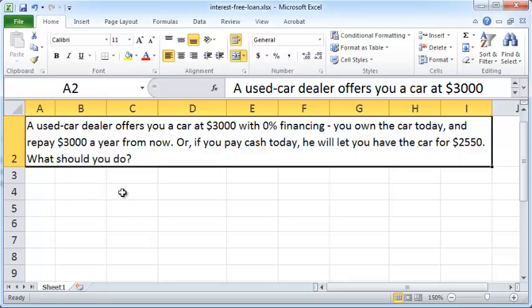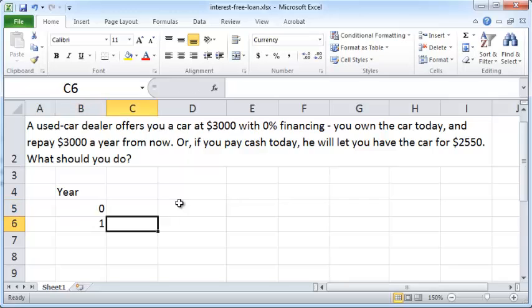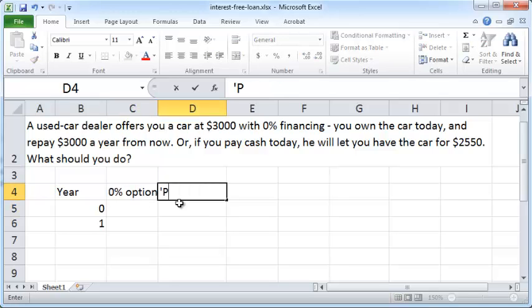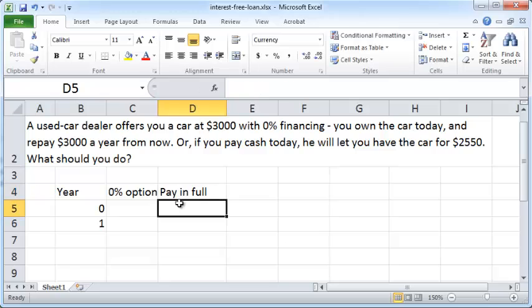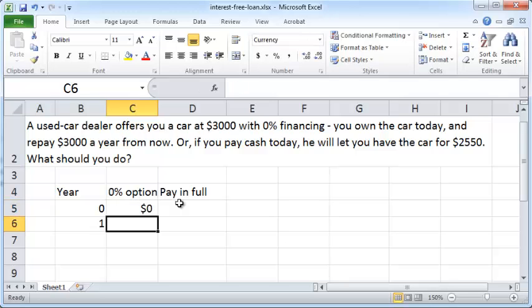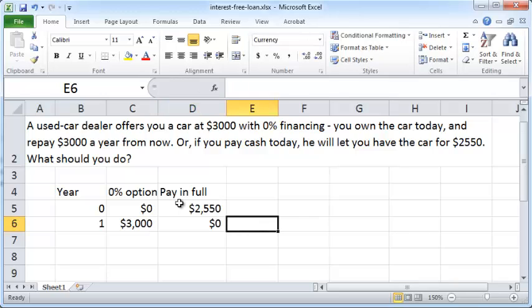To answer that, let's construct the cash flows for the various periods. There's year zero, which is today, and year one, which is twelve months from now. There is the zero percent option and the pay-in-full option. If you choose the zero percent option, today you pay zero dollars but a year from now you pay three thousand dollars. If you choose the pay-in-full option, today you pay two thousand five fifty dollars and a year from now you pay zero dollars.